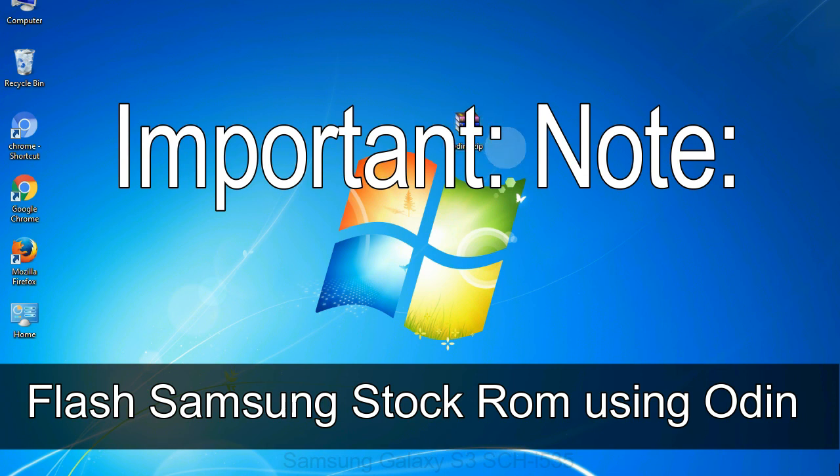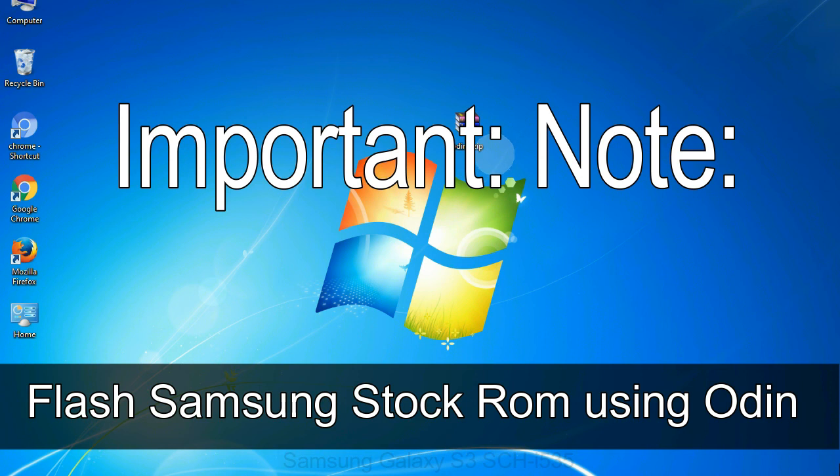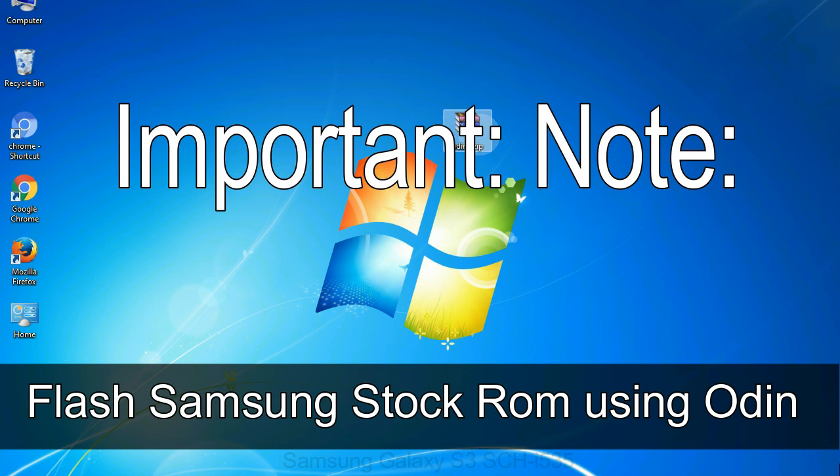Important note: flashing stock ROM or downgrading stock ROM does not void your phone warranty. So, don't worry about the device warranty. Installing official firmware or stock ROM does not involve much risk most of the time. However, try this at your own risk. We will not be responsible for any harm done to your device.